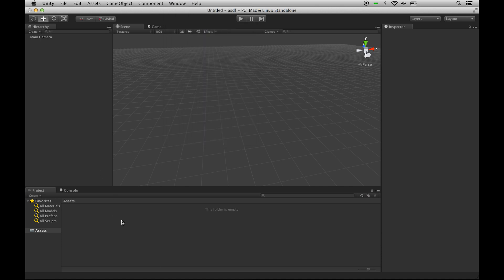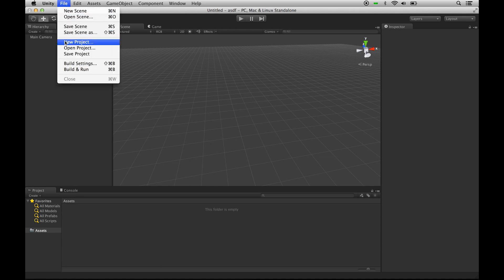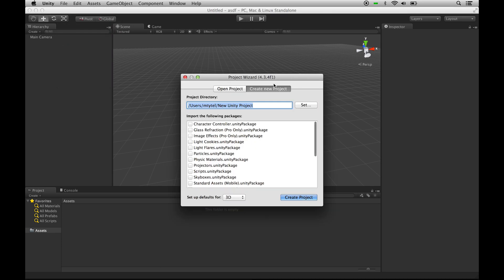Once you've downloaded the Unity Package, we need to import it into our project, so we're going to create a new project, and we're going to make a really simple demo just with a couple blocks, so we'll call it Blocks Blocks.